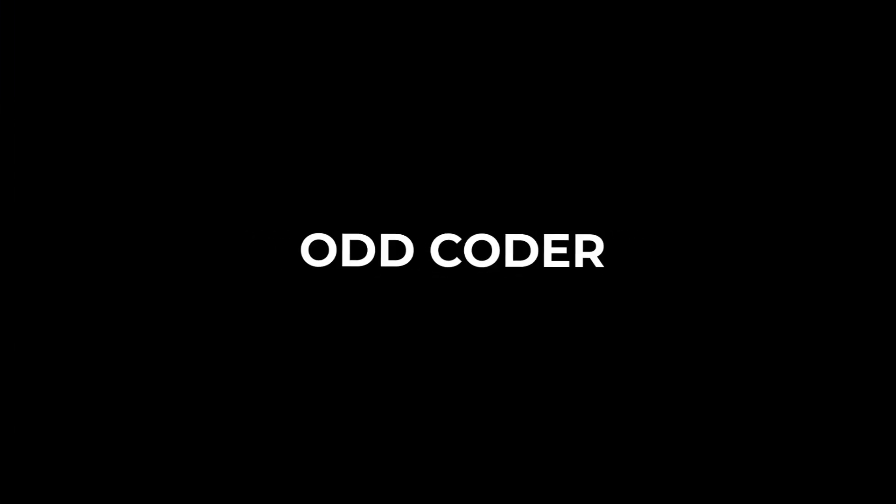Hey guys, welcome to OddCoder. In this tutorial, I'm going to show you how you can create a music bot in under 2 minutes.